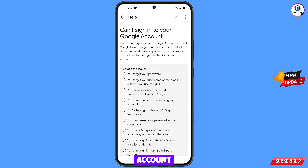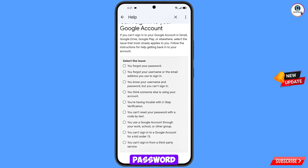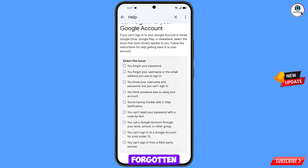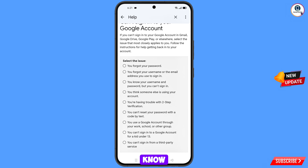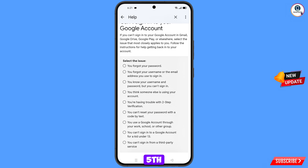On the can't sign into Google account page, select the issue that applies to you. First option: you forgot your password. Second option: you forgot your username or Gmail address. Third option: you know your username and password but can't sign in. Fourth option: you think someone else is using your account — use this if you've been hacked. Fifth option: you are having trouble with two-step verification.